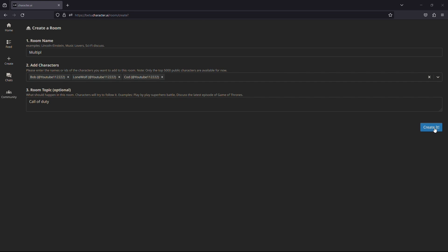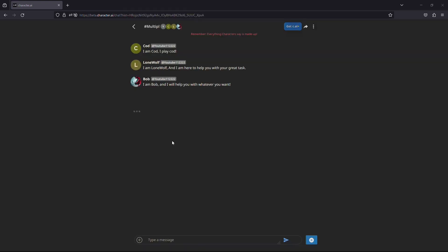Now, as you can see, we have multiple characters in a single chat room in Characters AI. Now, if you type anything, all of the characters will respond to you. Not only that, but the characters will also start to conversate with each other.